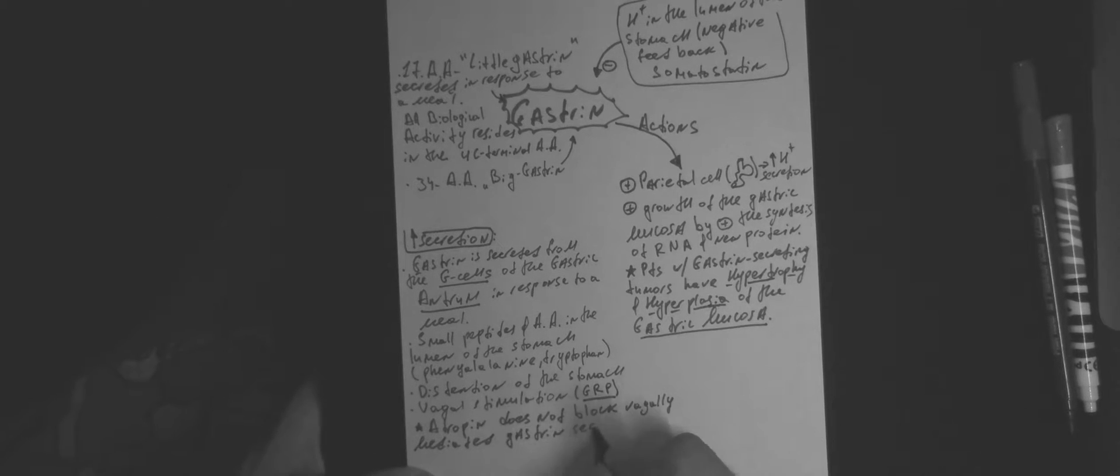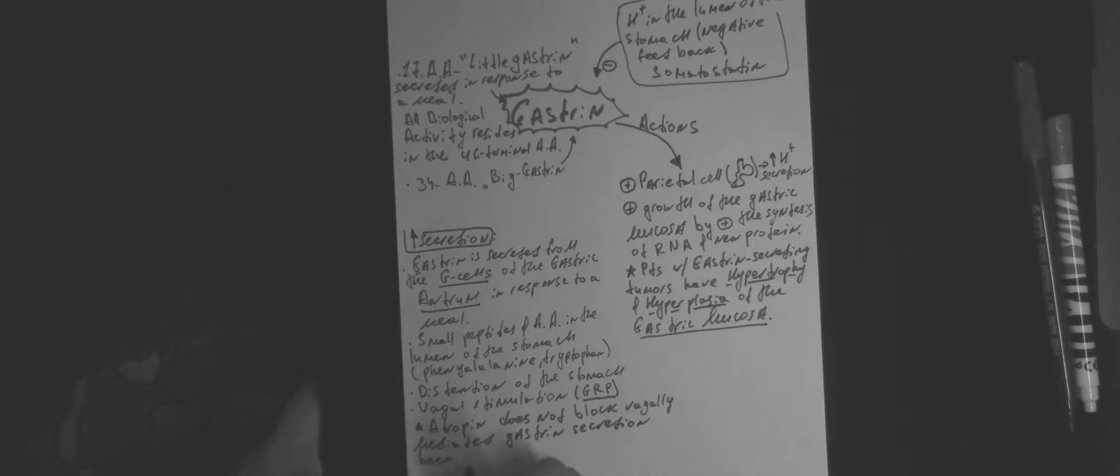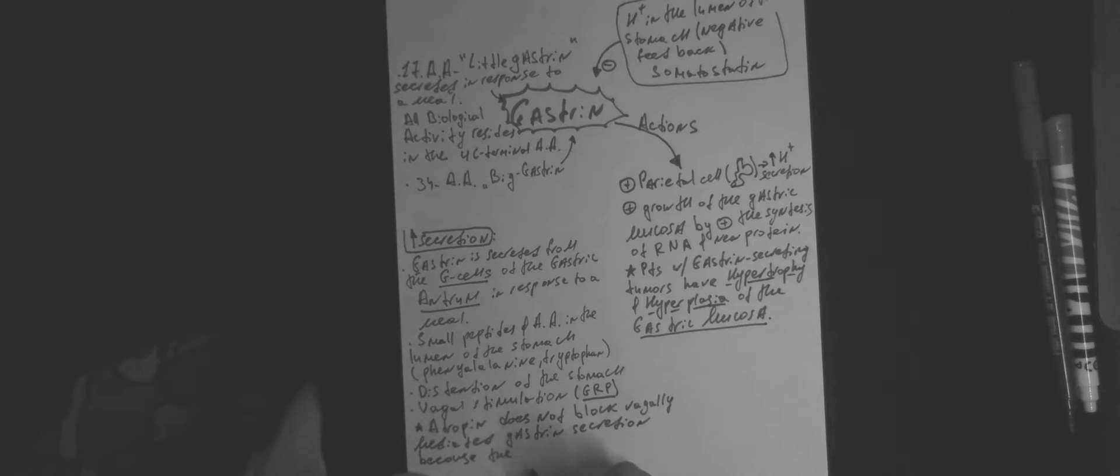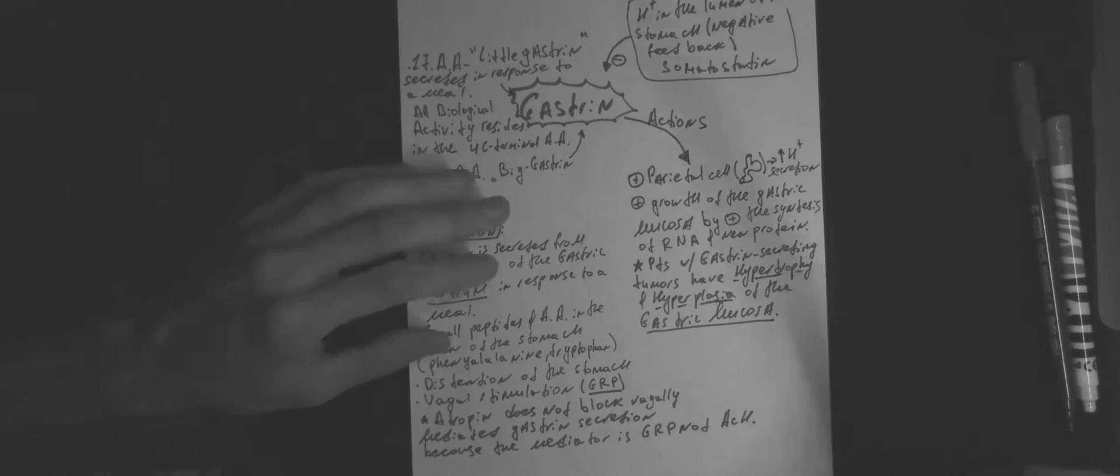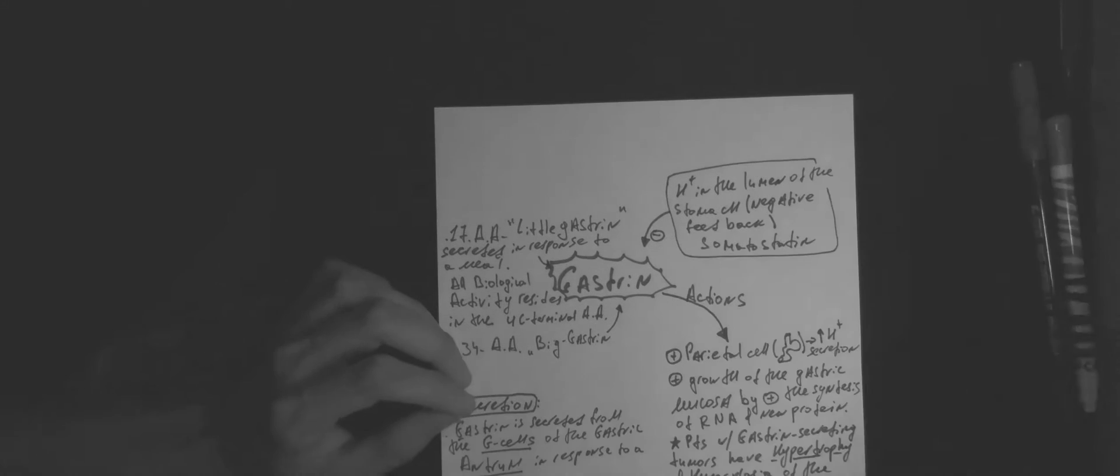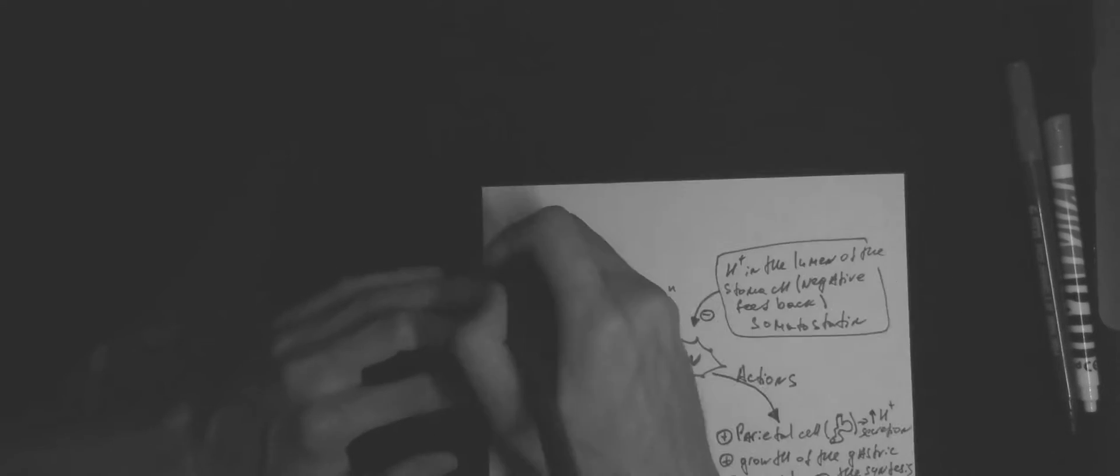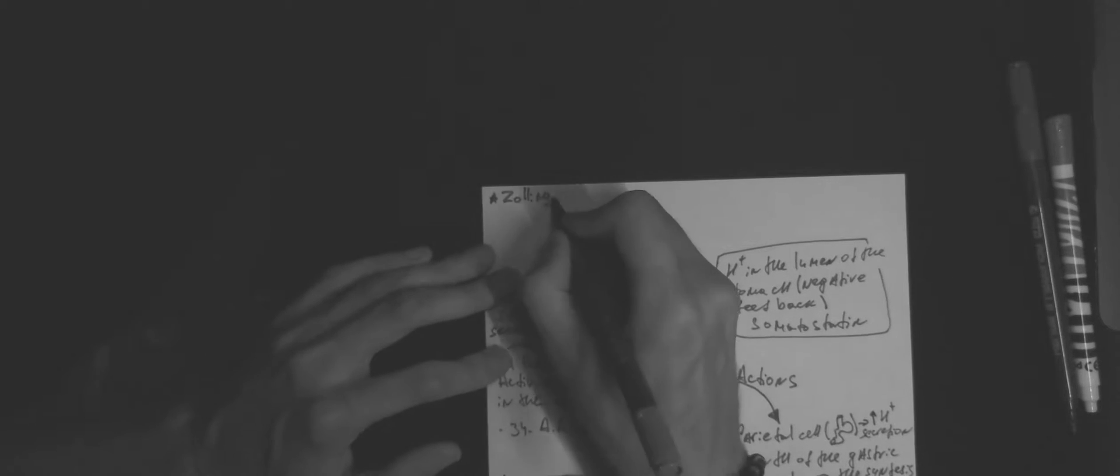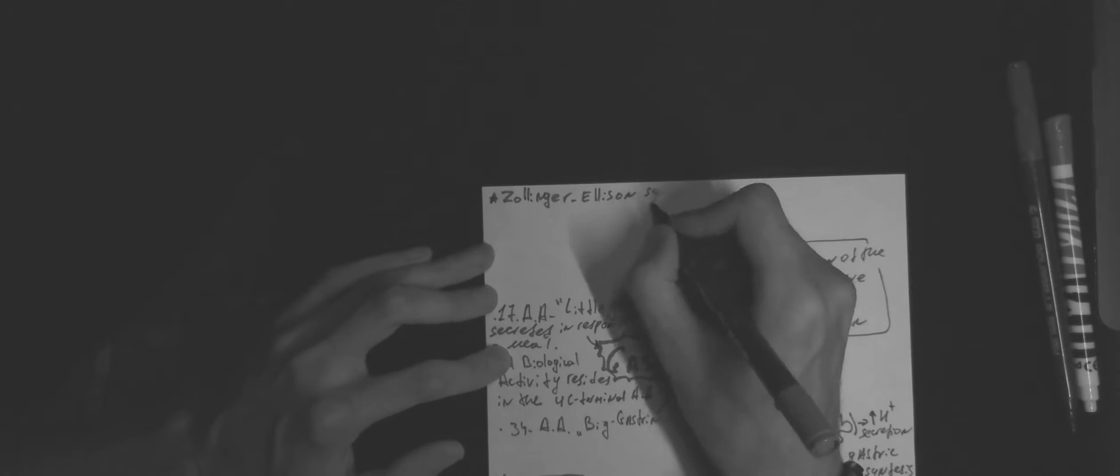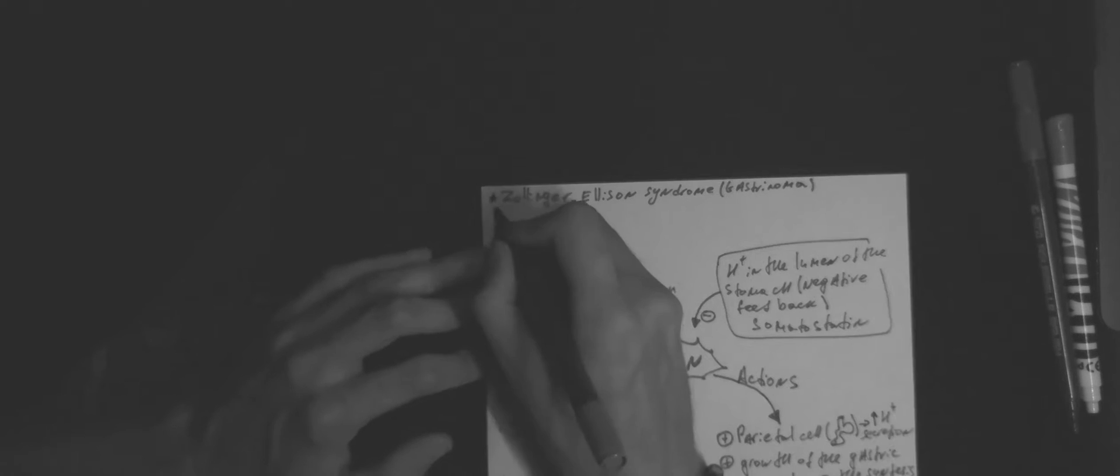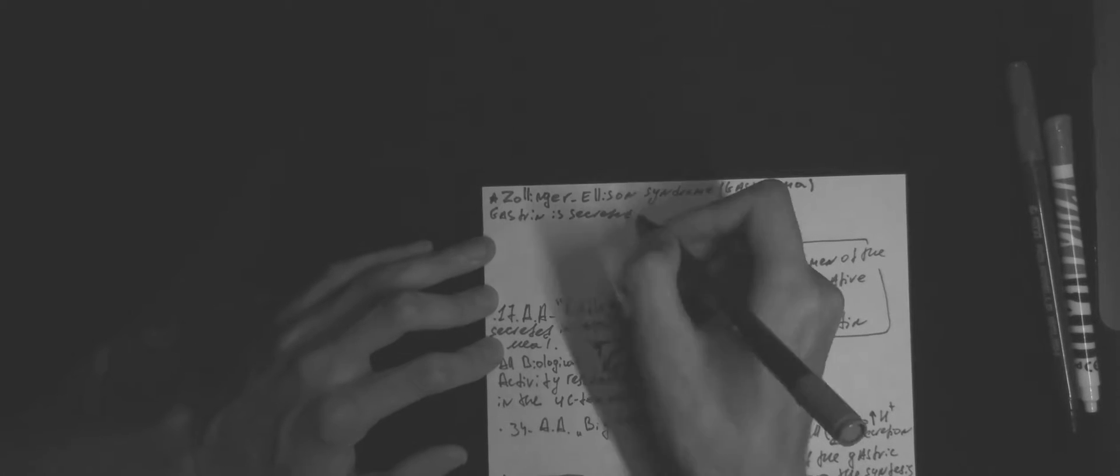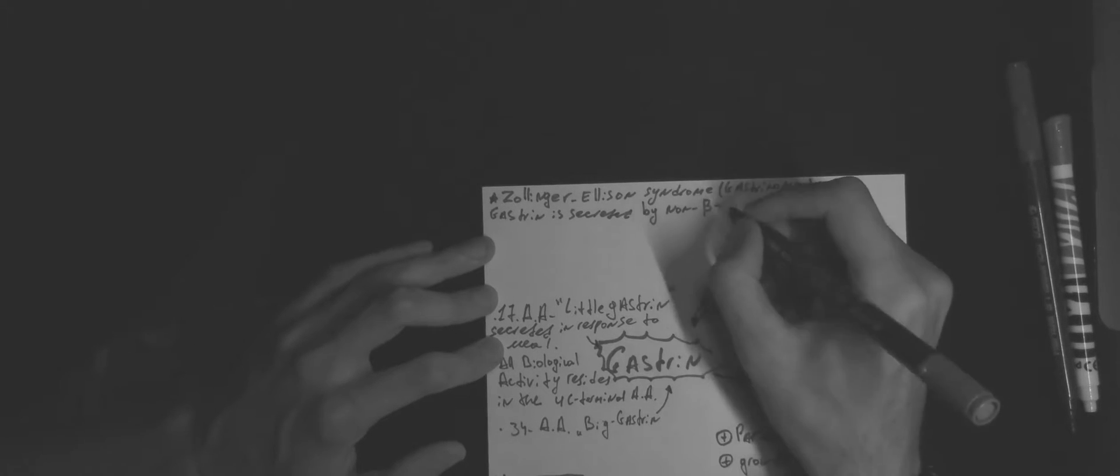Importantly, atropine does not block vagally-mediated gastrin secretion because the mediator is GRP, not acetylcholine. Zollinger-Ellison syndrome is a gastrin secretion tumor by non-beta cells of the pancreas.